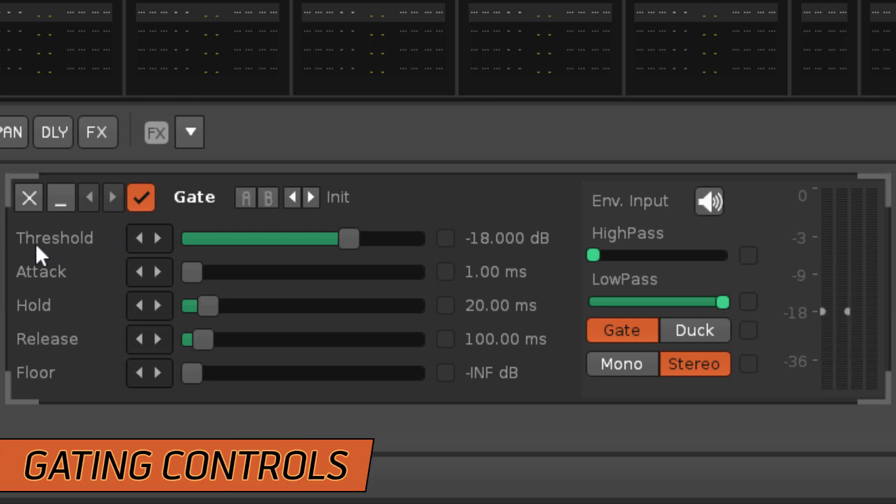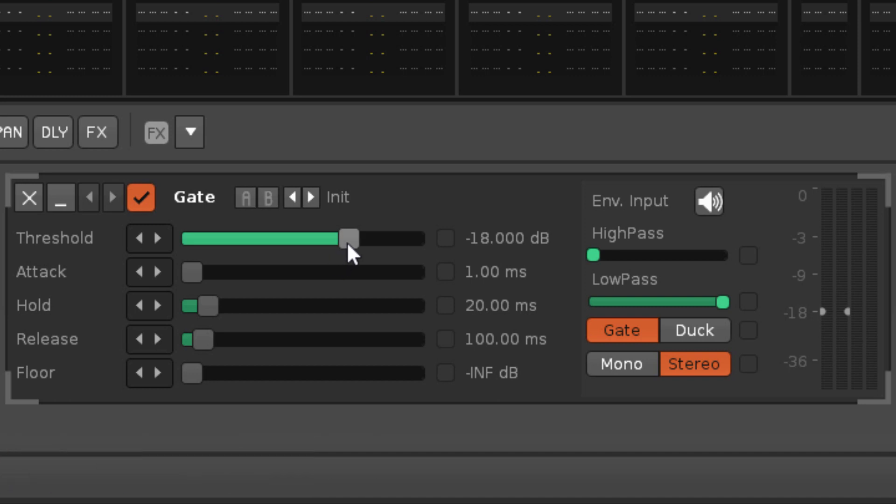The threshold sets the minimum decibel level at which the input signal will open the gate.